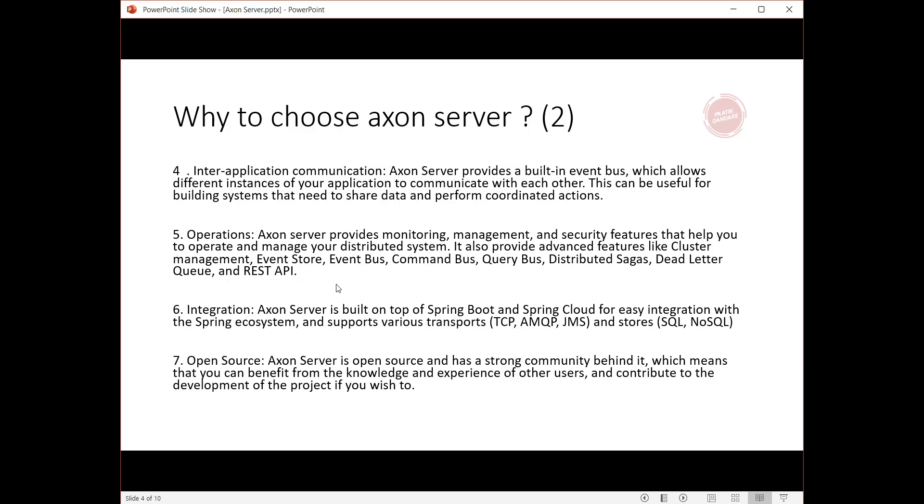Fifth, operations: Axon Server provides monitoring, management, and security features that help you operate and manage your distributed system. It also provides advanced features like cluster management, event store, event bus, command bus, query bus, distributed sagas, dead letter queue, and REST API.